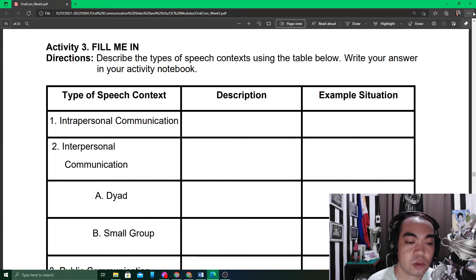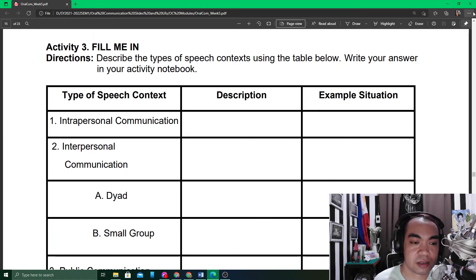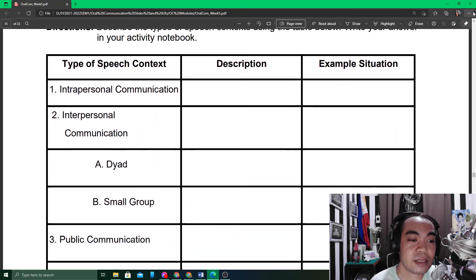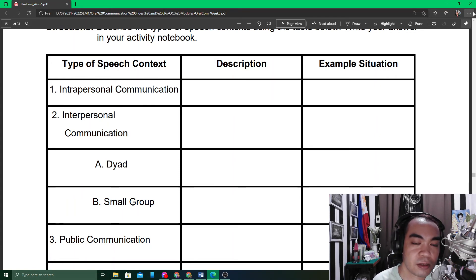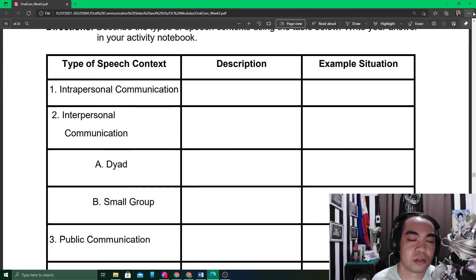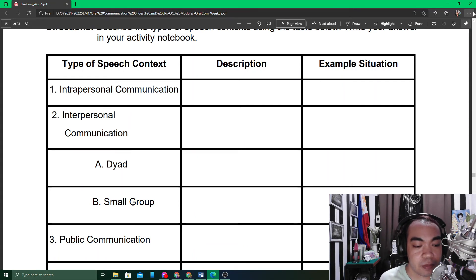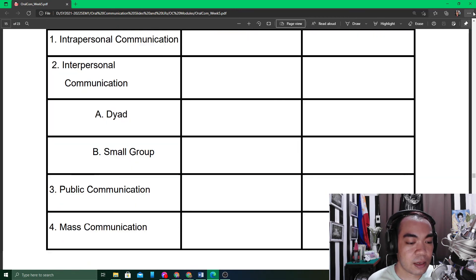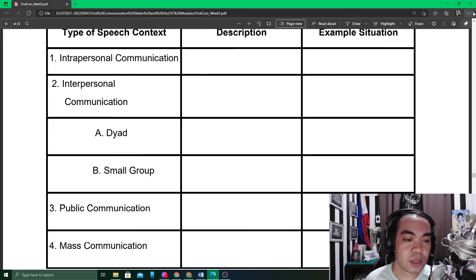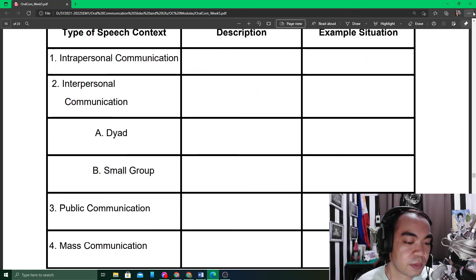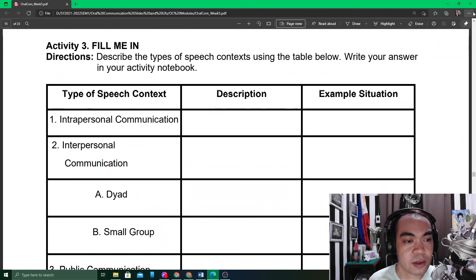You may make your own personal answers on this table using your answer sheet. For example, what is intrapersonal communication? Short description: communication that happens within oneself. Example situation: reflection on the activities of the module. That would be one example of your answers for Activity Number Three. There are five items total — the four major types plus interpersonal communication divided into dyad and small groups.